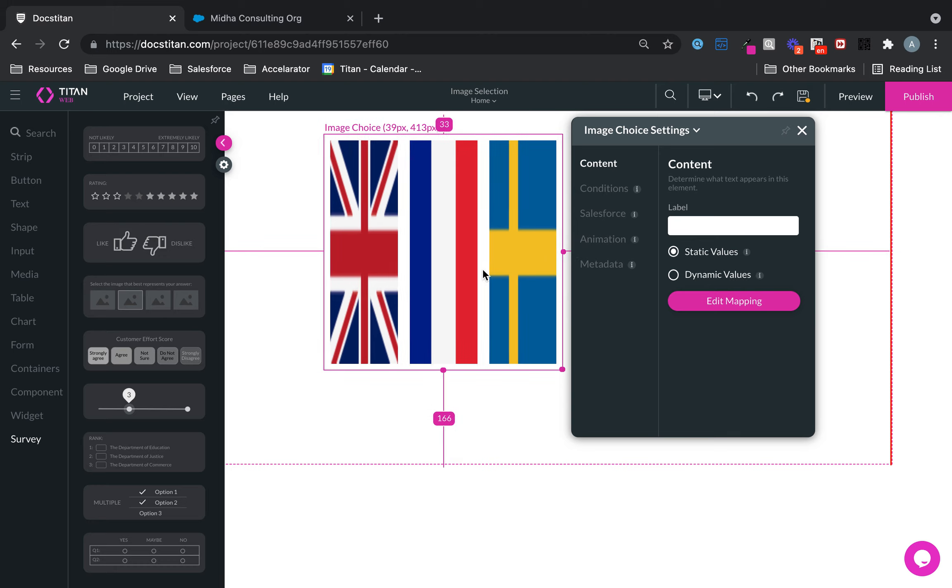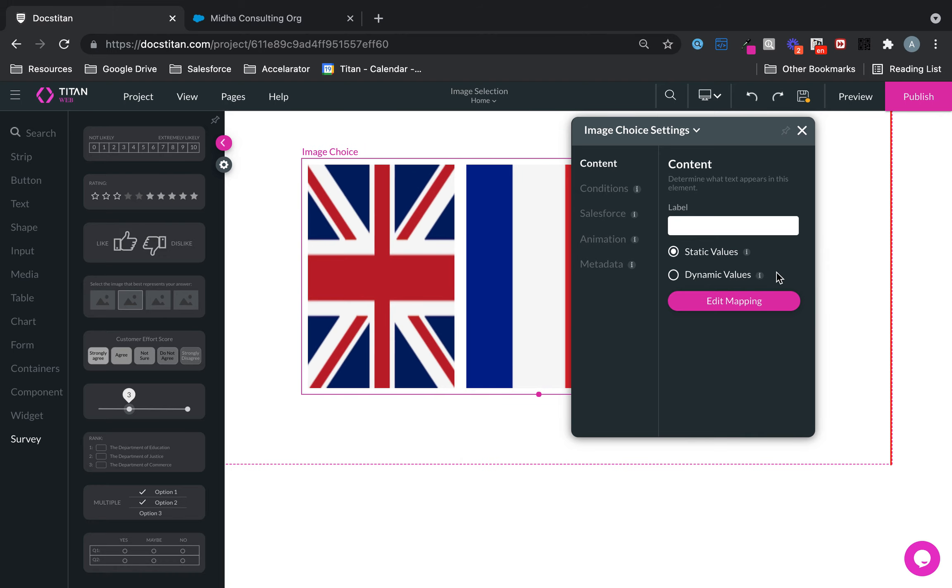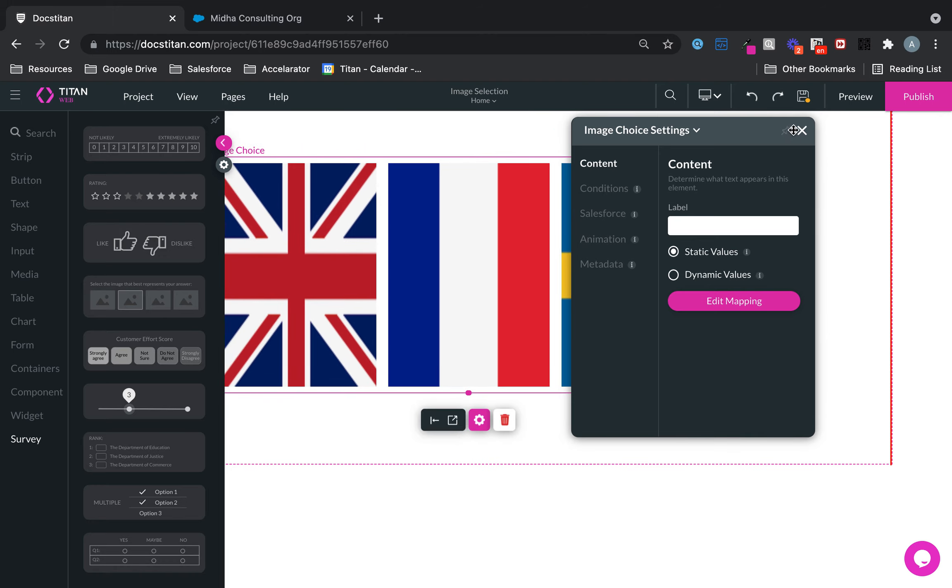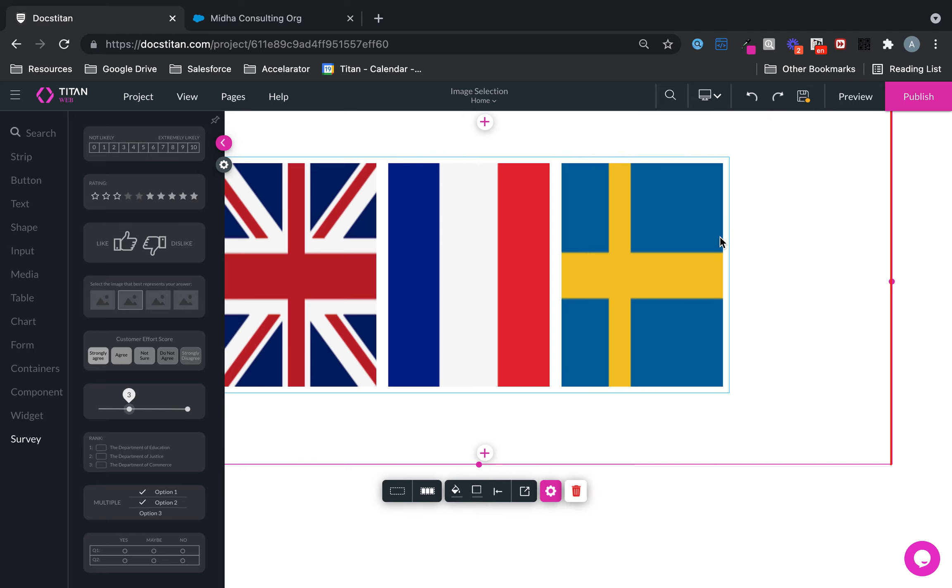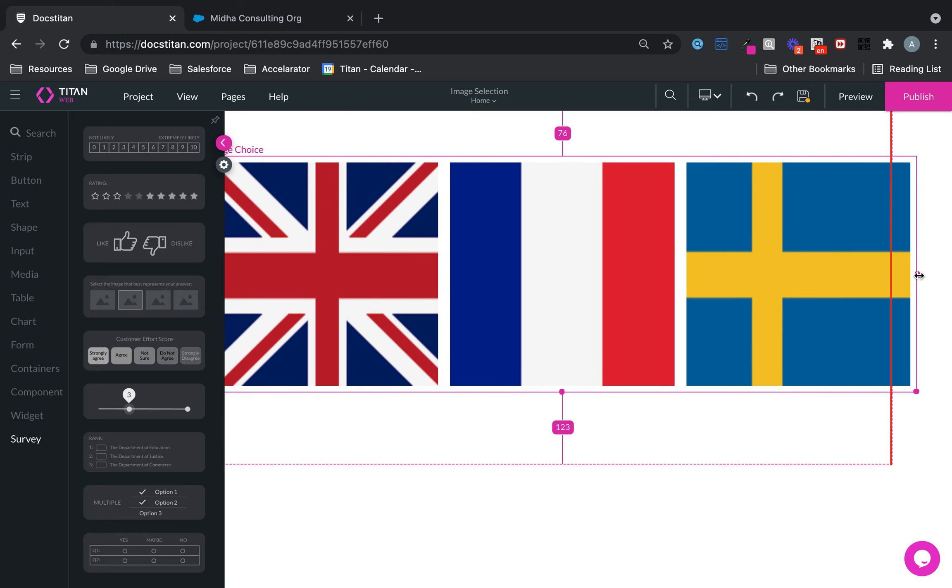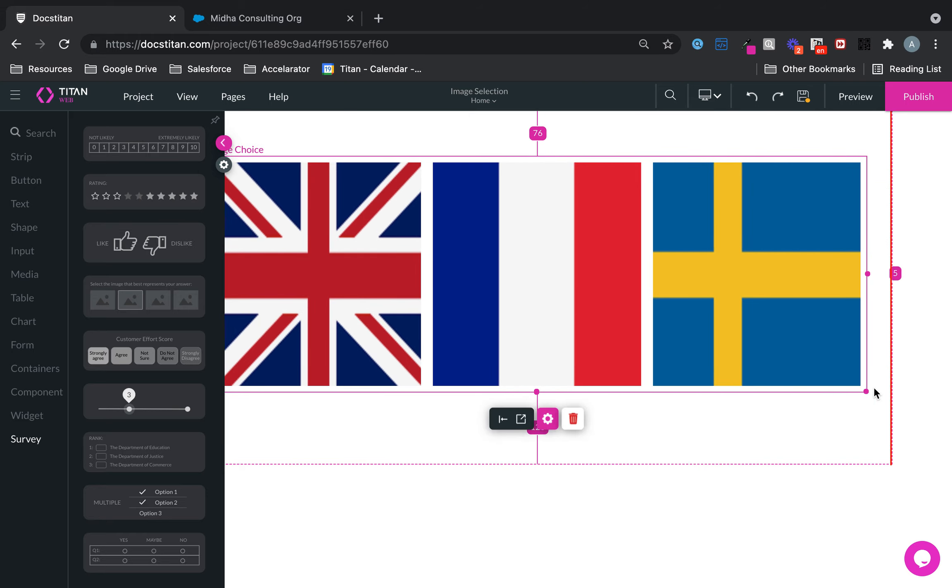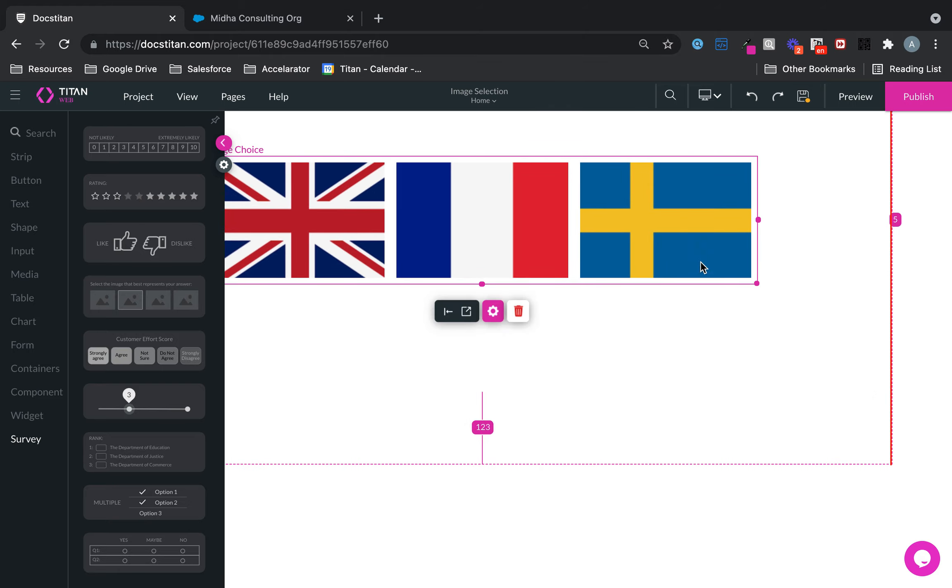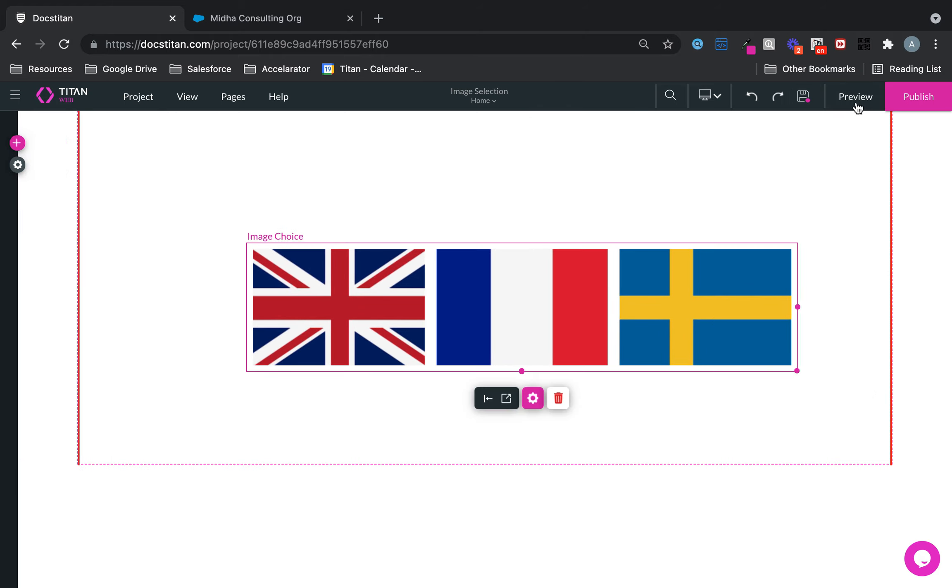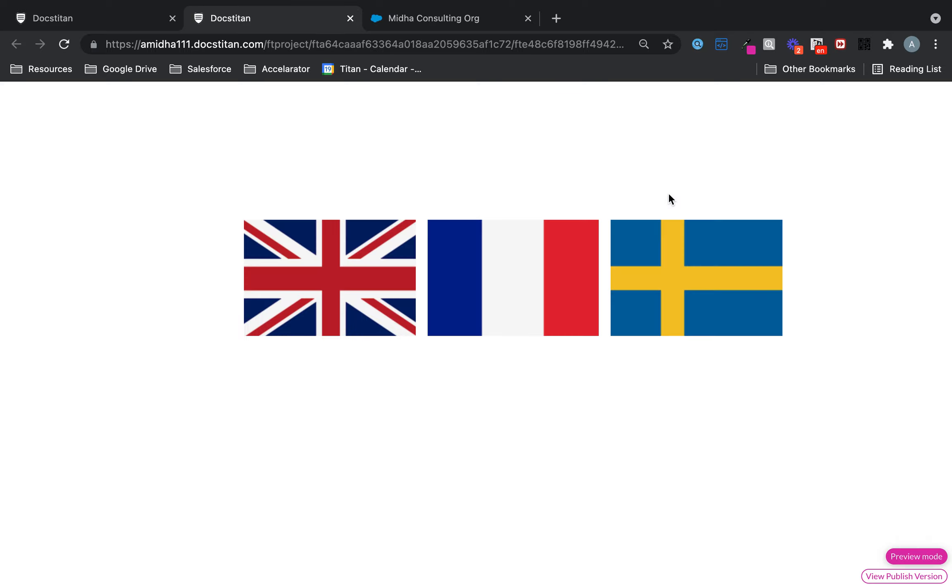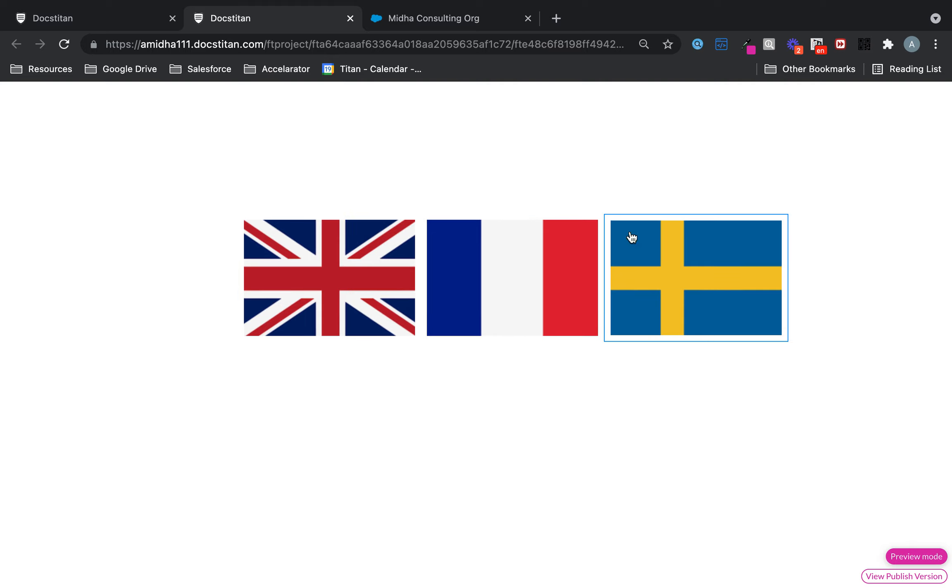So once you've assigned your images like that, you can essentially set them up to be selected individually and then push that selected back to Salesforce. So if I show you save and preview like this, you can push through. Now that's the simplest way of doing it.